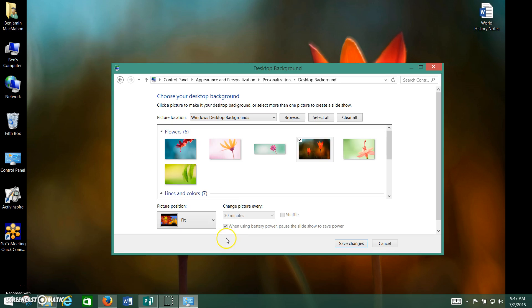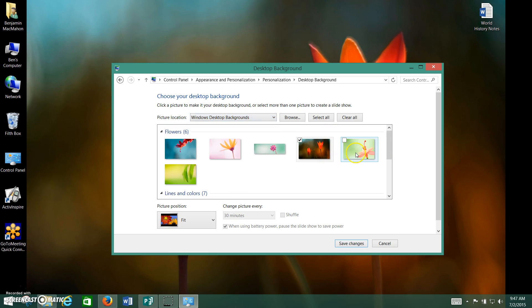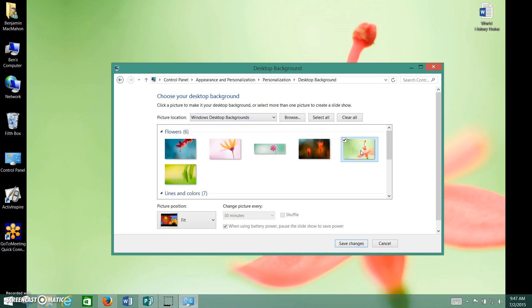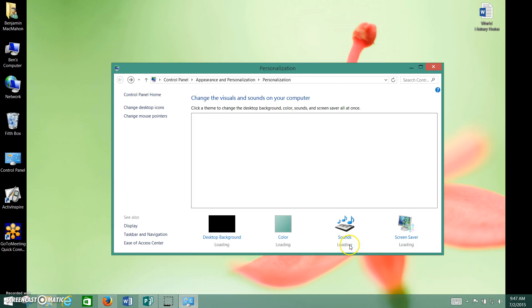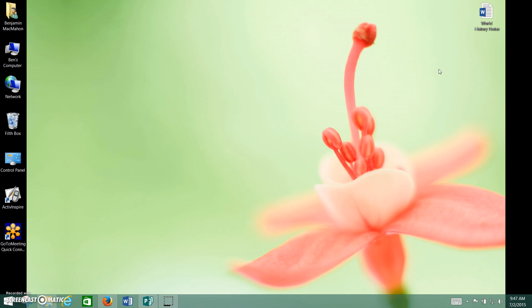Again, you go to desktop background, and then you go up here to picture location, you'll go to Windows desktop backgrounds, and you'll choose your flower picture, double click on it if it's not working, there we go, save changes, exit out of there, and voila.